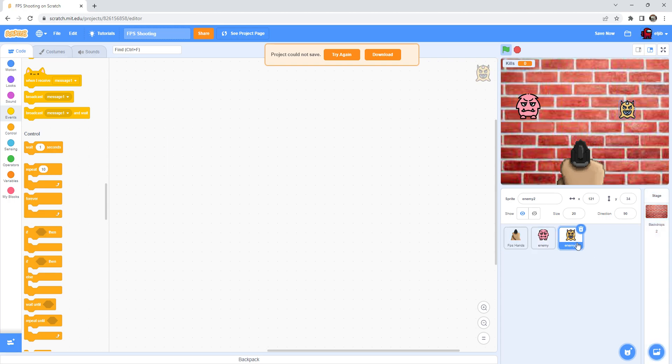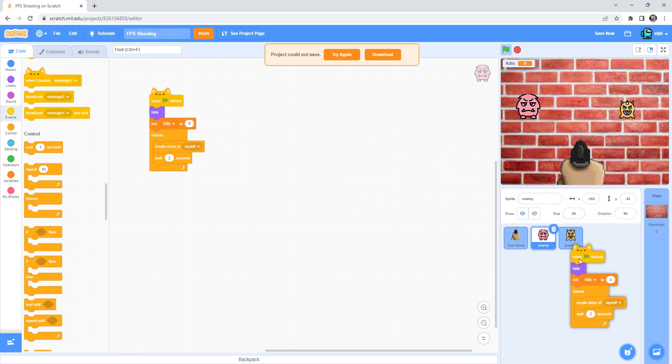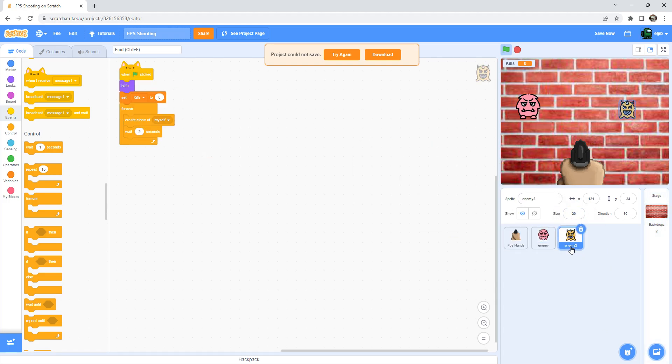And you can duplicate it and move it to enemy two. You must move this to enemy two also, but this time the enemy two was one second.